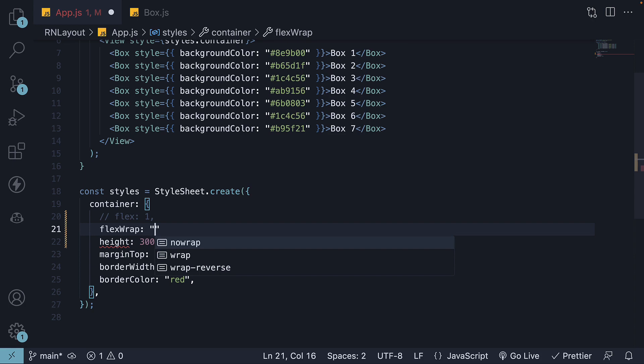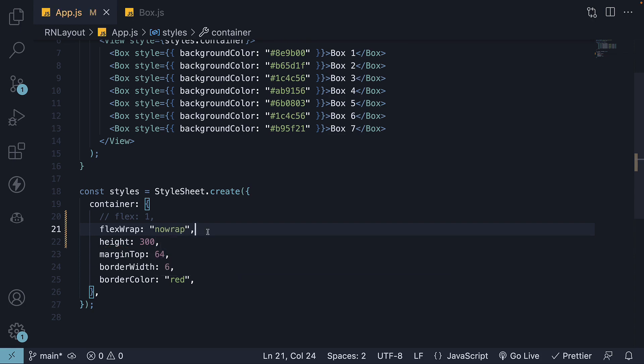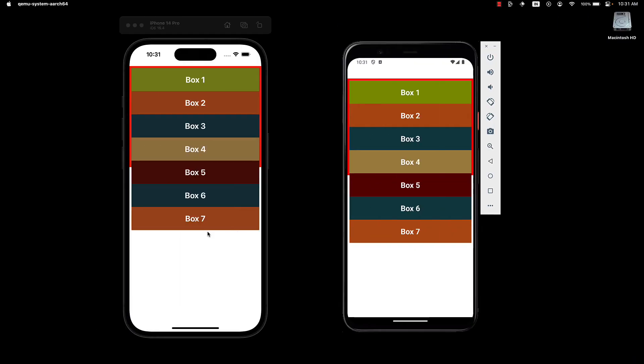The first one is noWrap, and this is the default value. When we check the UI, you'll notice that there is no change and the items remain in a single line.